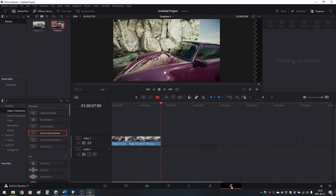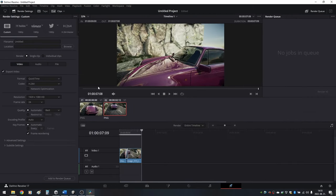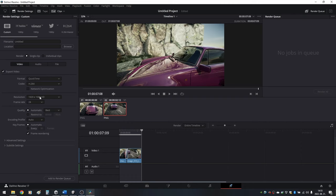Now click on the Deliver icon. Add your video a name and a location. You can use my settings, just make sure to use the same frame rate and resolution you used for the video capture. Now click on Add to Render Queue and finally render all.